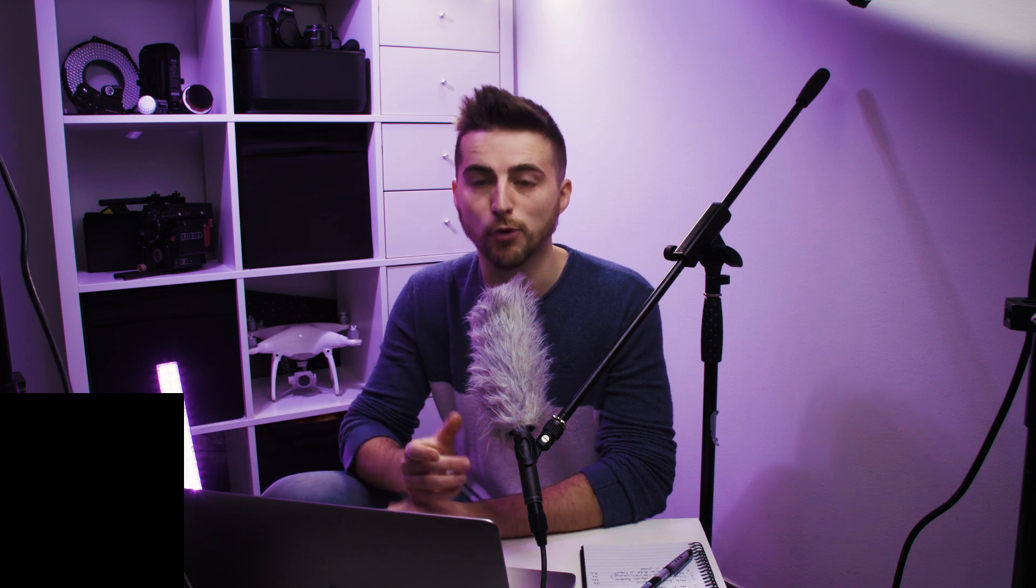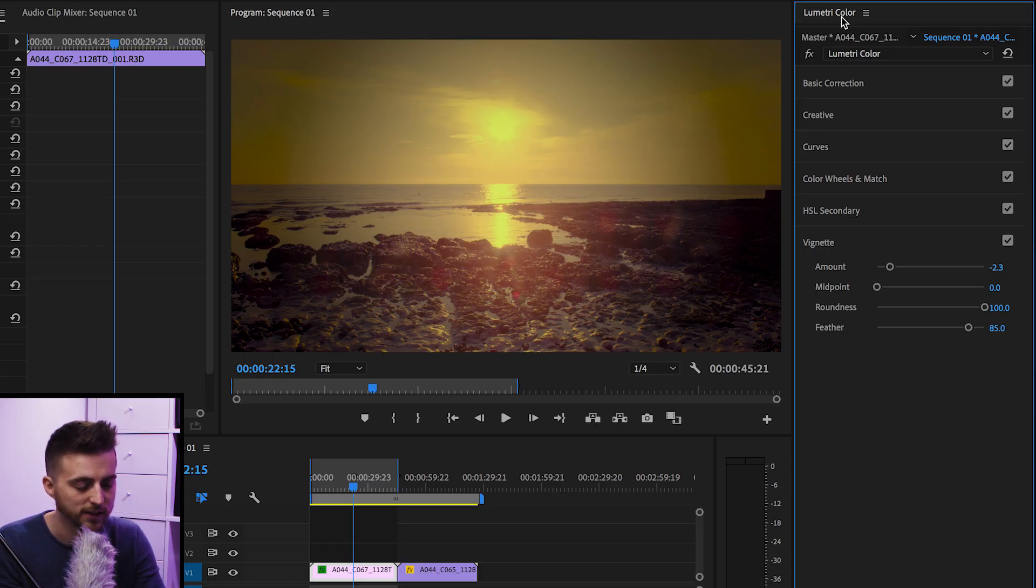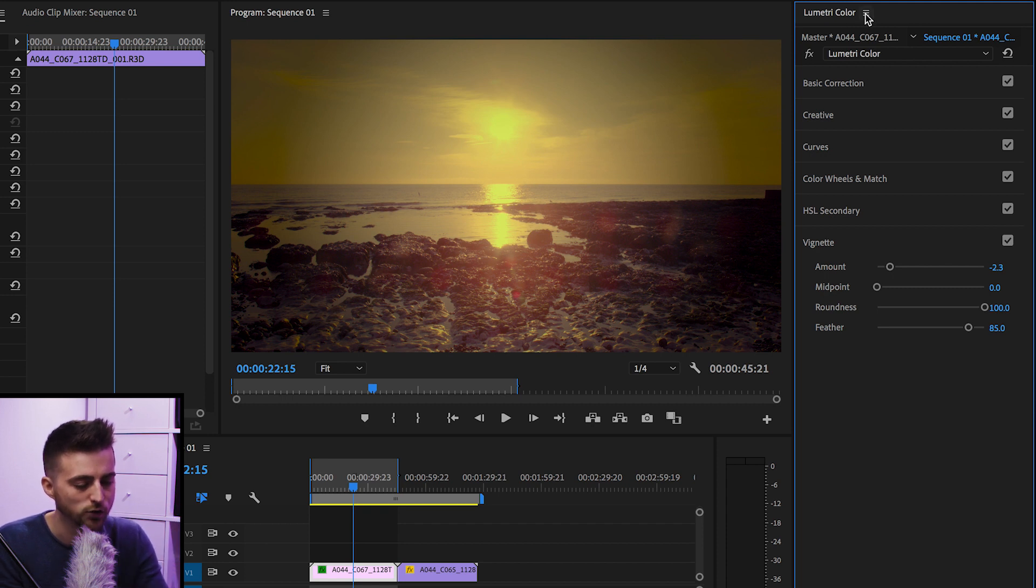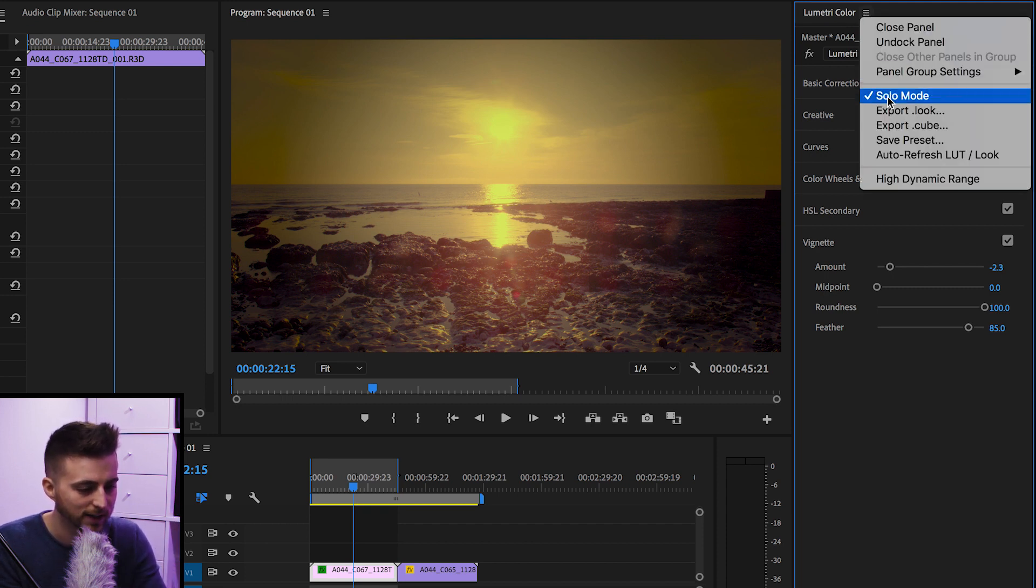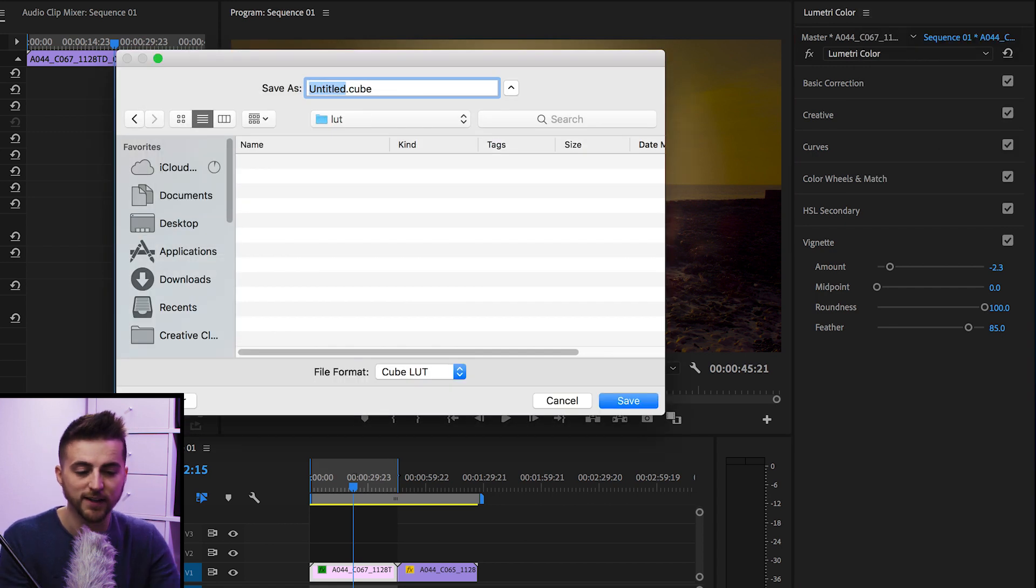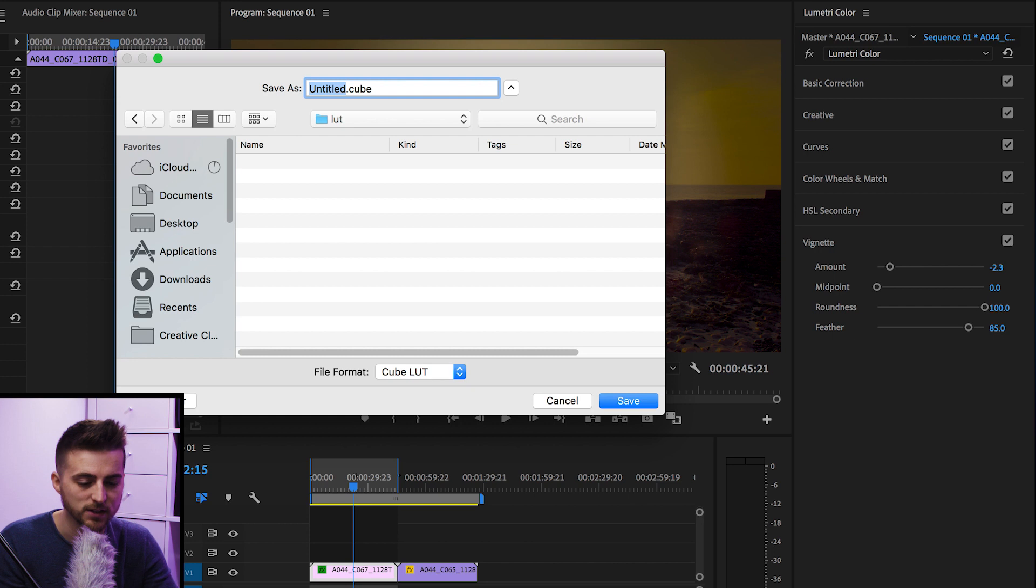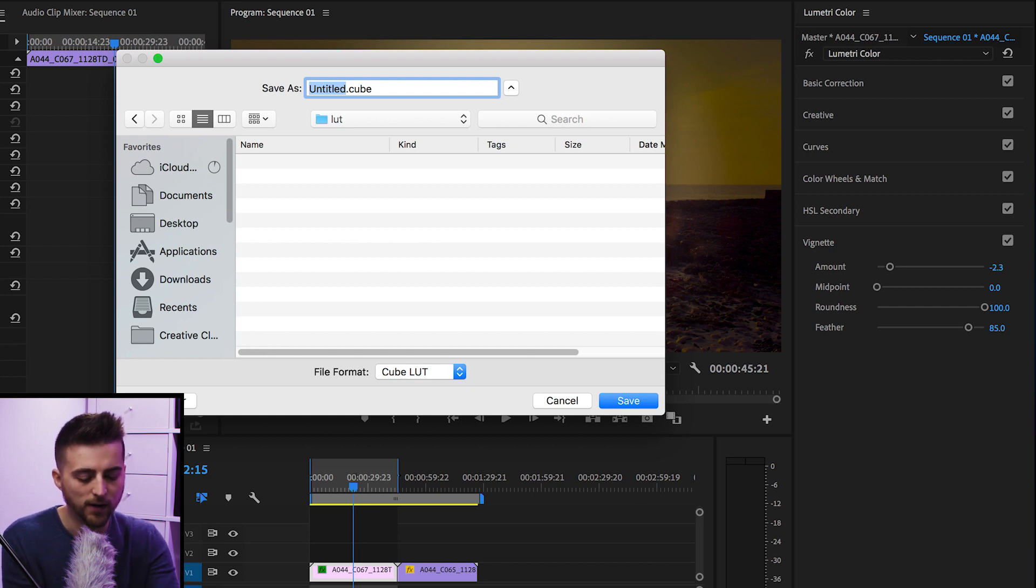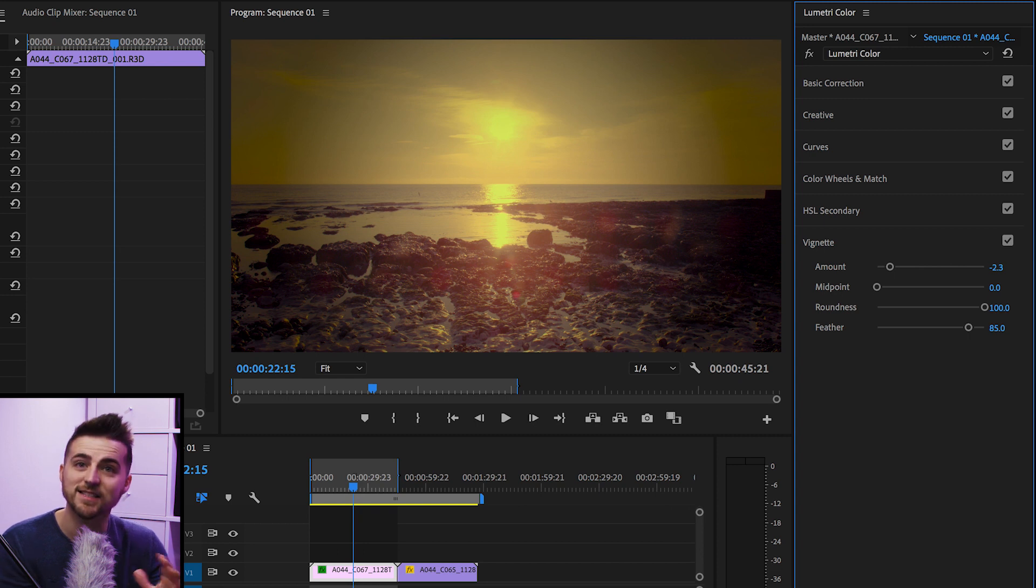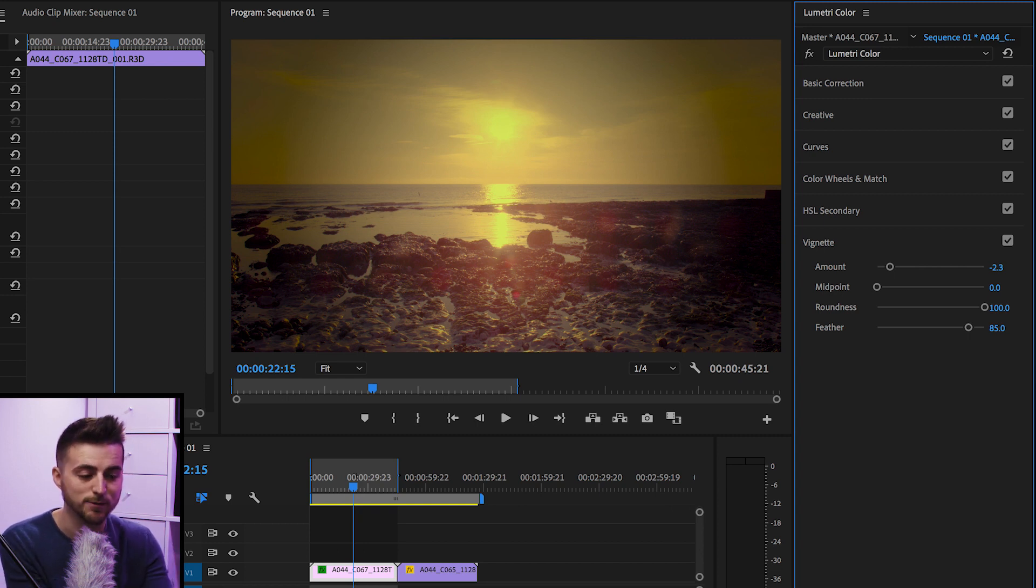But once you're happy with the look of that, we can now go ahead and export this LUT and we can import it into Premiere. So we'll go up to the Lumetri Color tab at the top here, and you can see we've got this burger icon here. We'll just select this, go down to export .cube. That is going to load up your finder, and you can just drop this wherever you want. So I'm just going to create a new folder, rename this as yellow LUT, press save. And that's to save that preset, that LUT as a specific file.